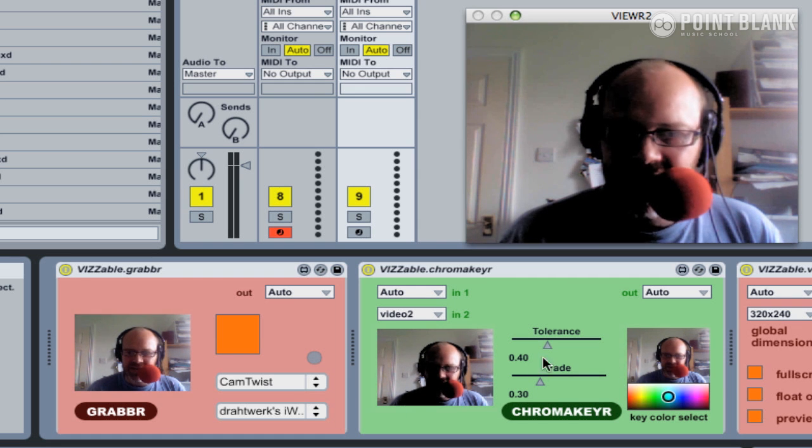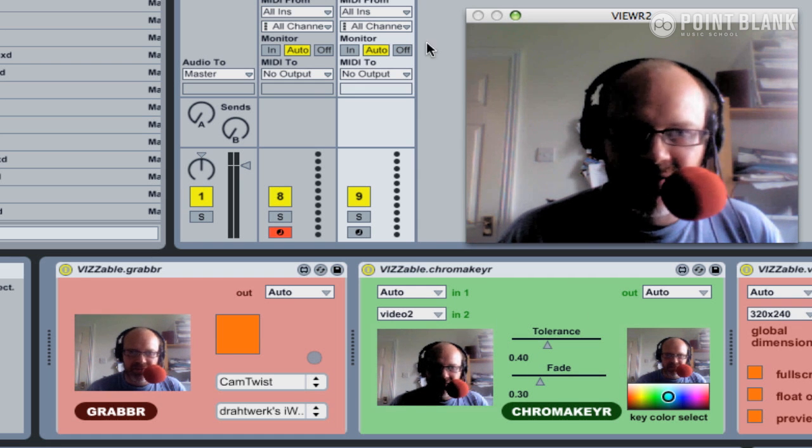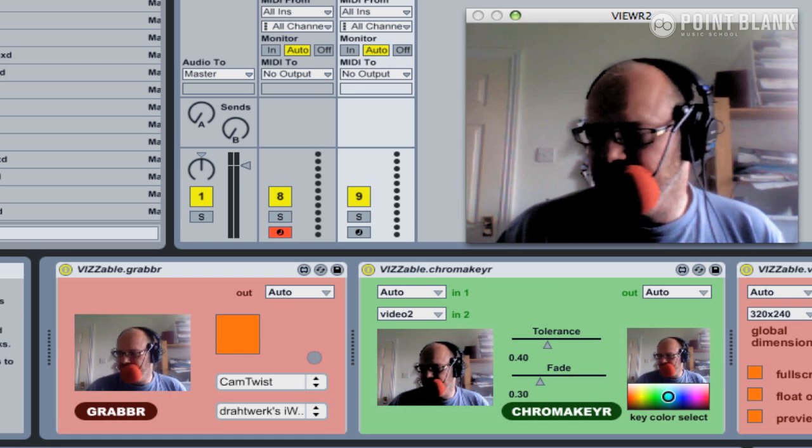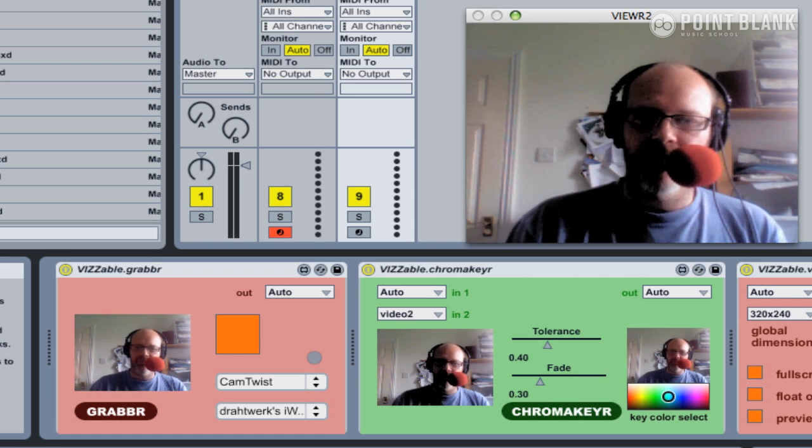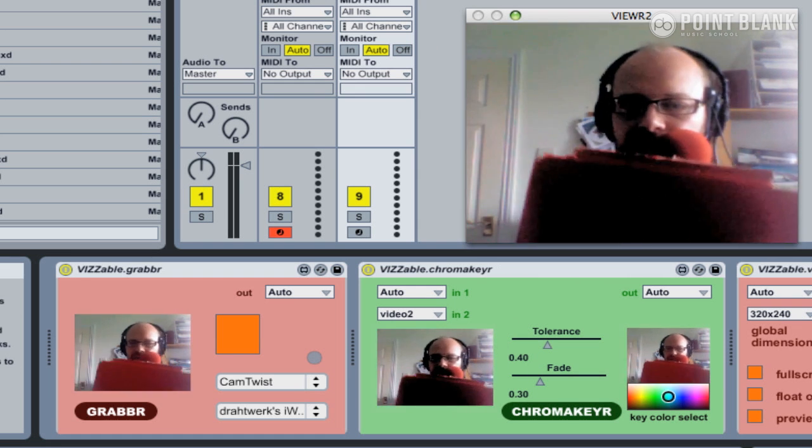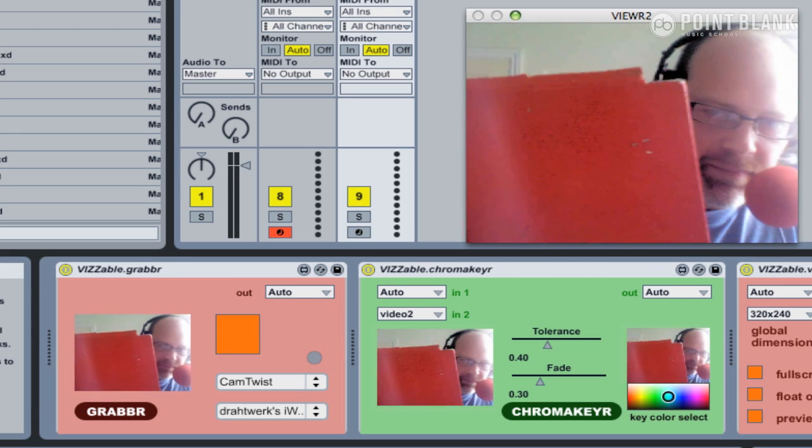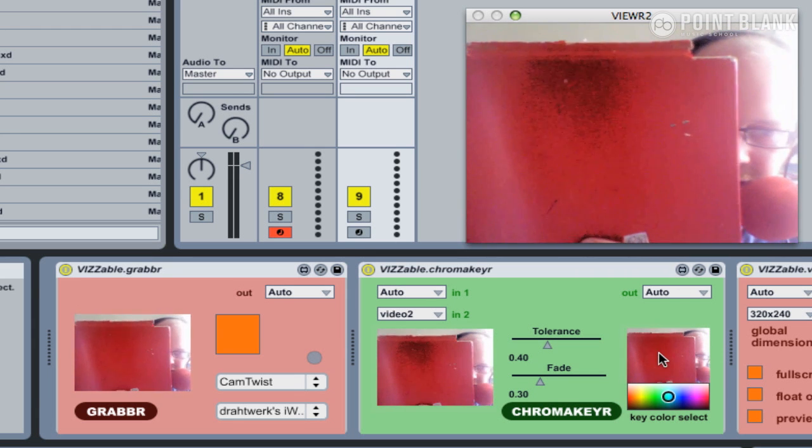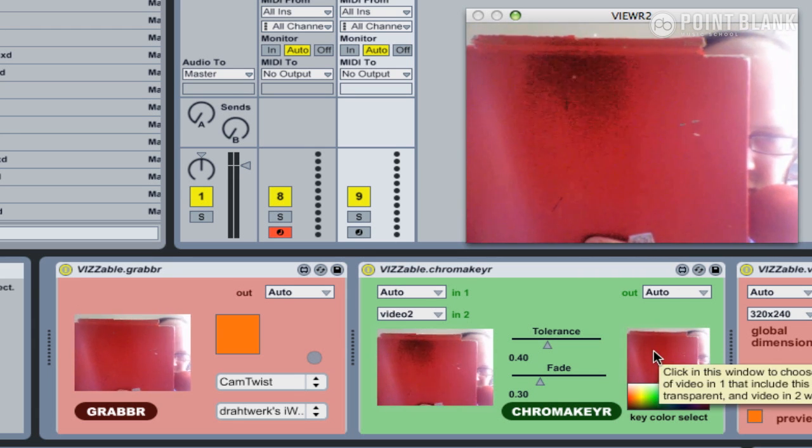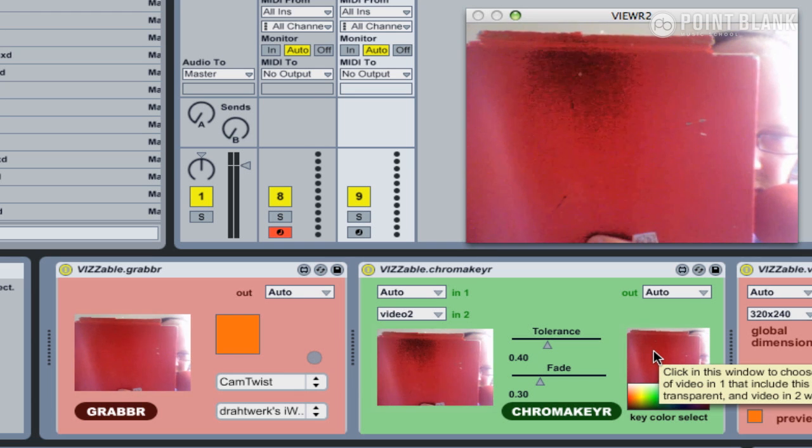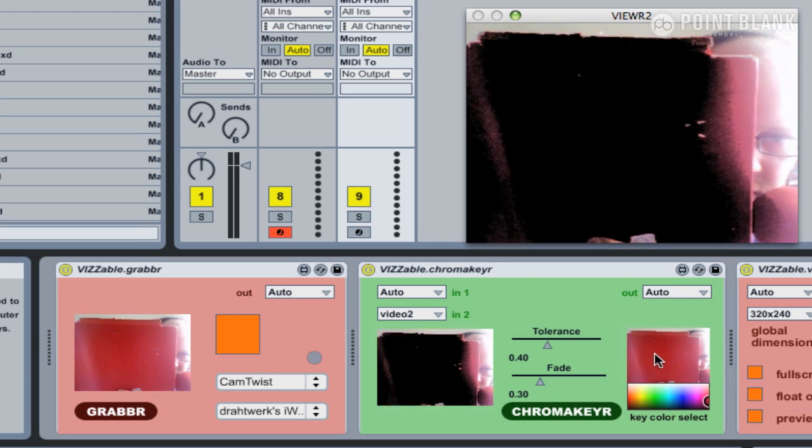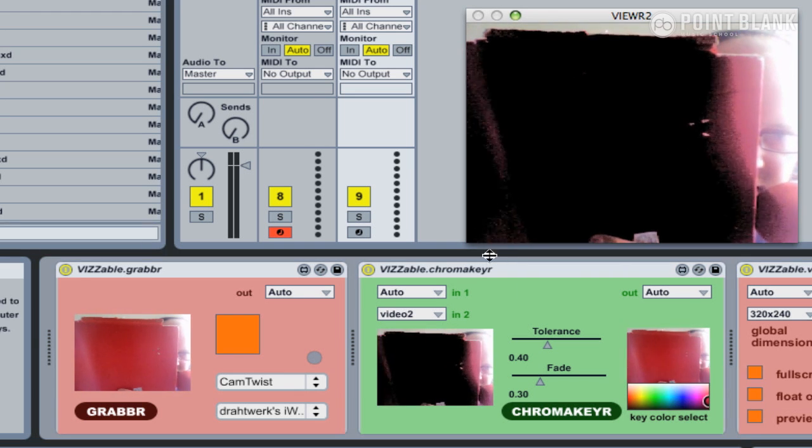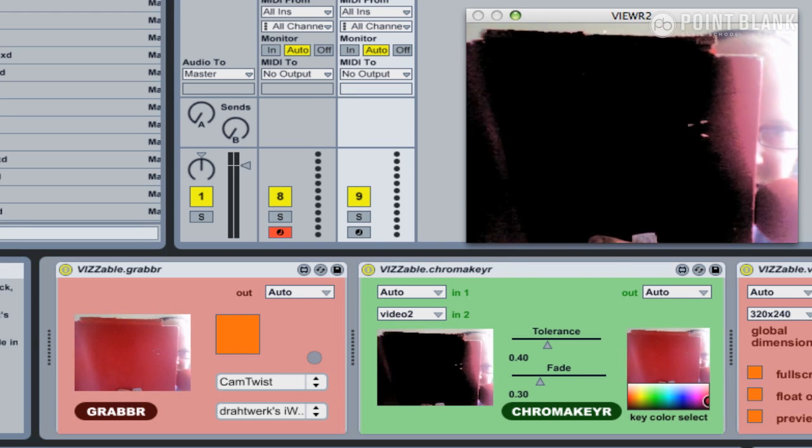You can already see the video's looking slightly strange. Probably the best way for me to demonstrate this: I've got a red book here, and I'm going to click in this second window and click on the red. That's going to set up the mask.